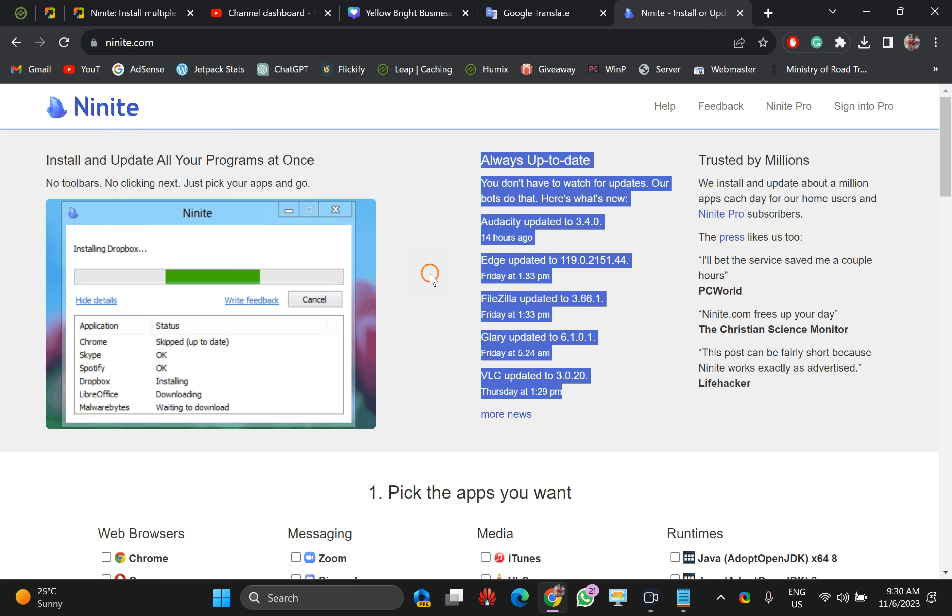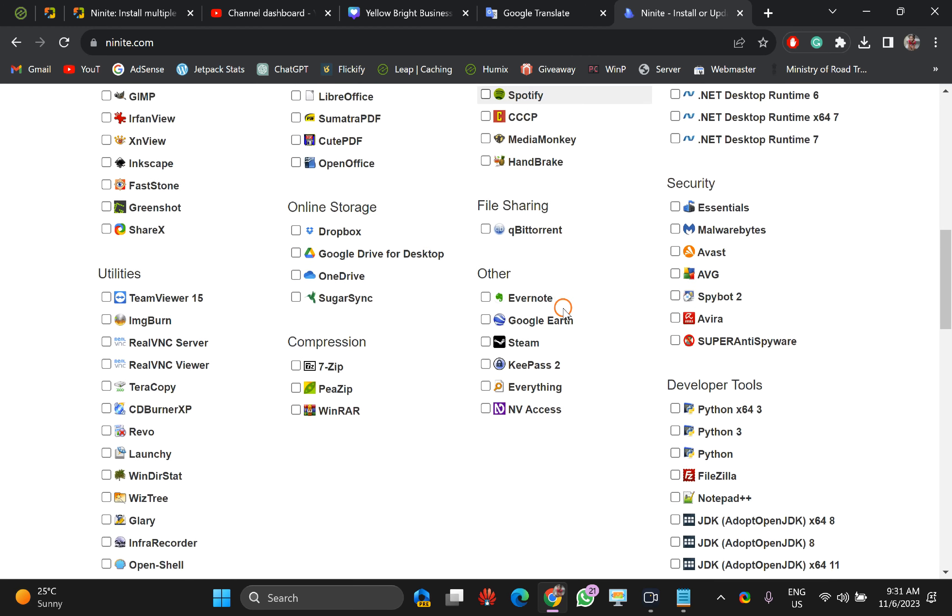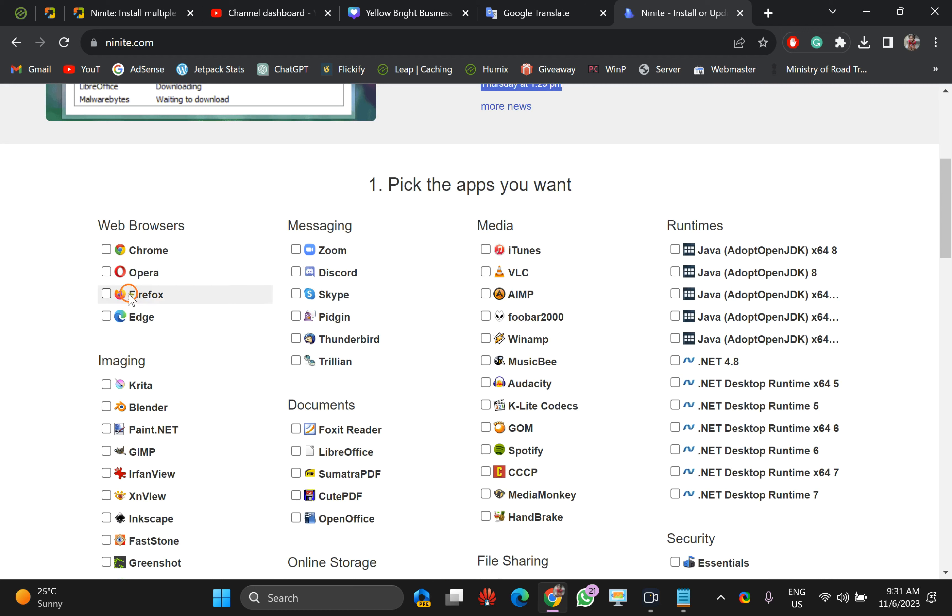There are some software that are included in this package. You can check or uncheck according to your needs. For example, if you want to install Firefox browser on your PC, just check it.